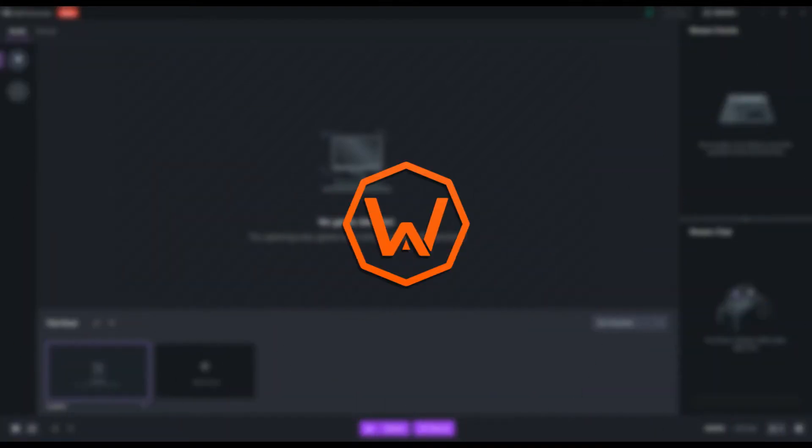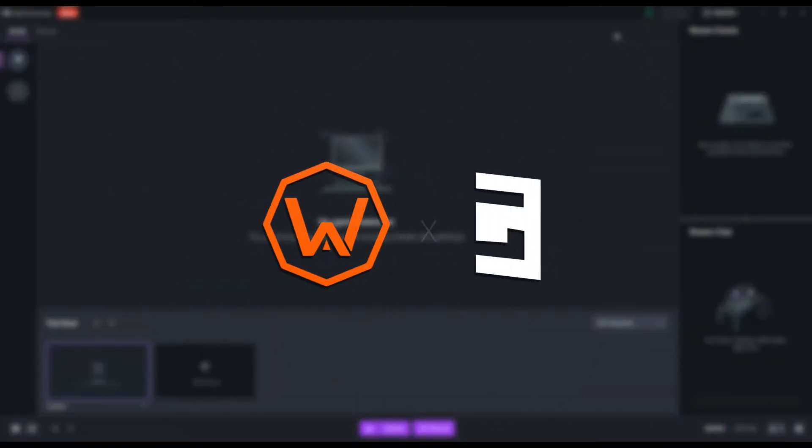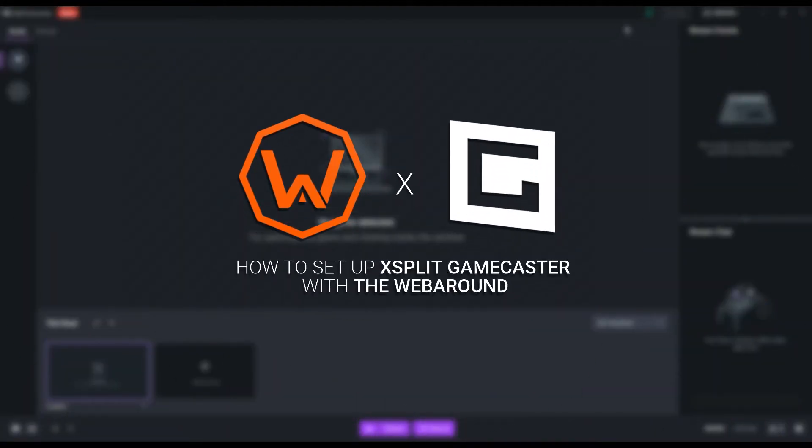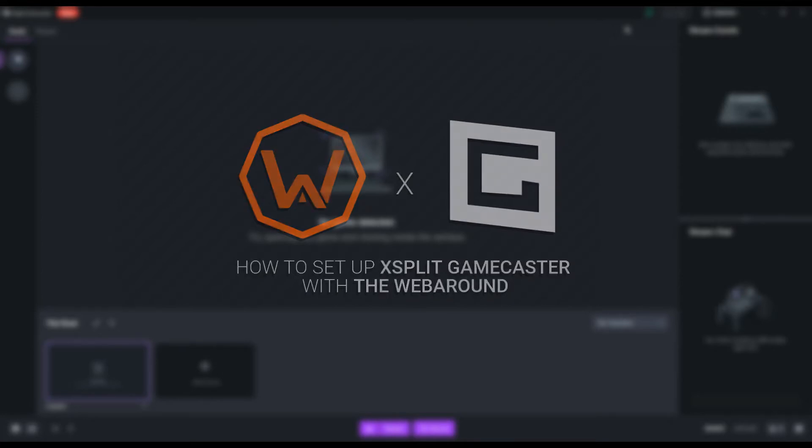What's up creators, this is Dan with WebRound Gaming and today I'm going to be showing you guys how to set up your WebRound green screen with XSplit's Gamecaster. This whole process should take about one minute and will require some additional tweaking based on your lighting and environment. Let's jump into it.